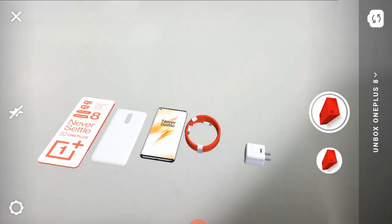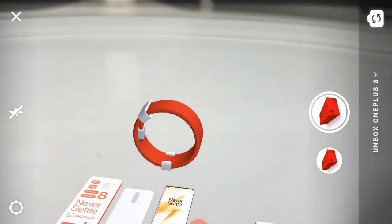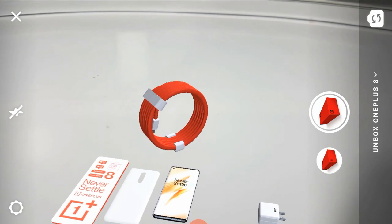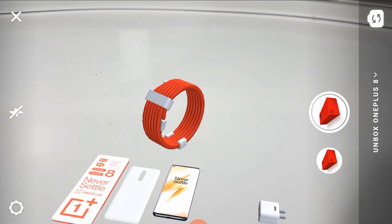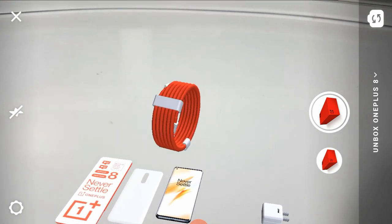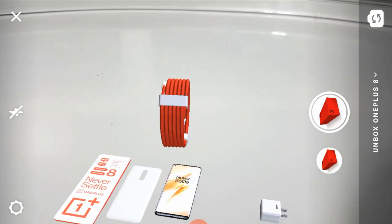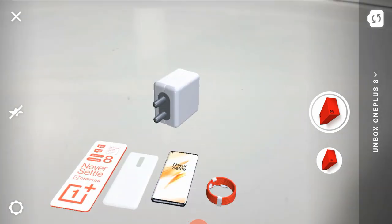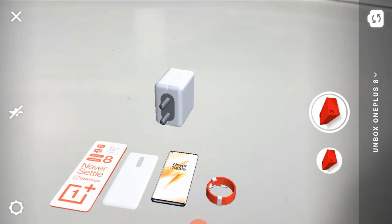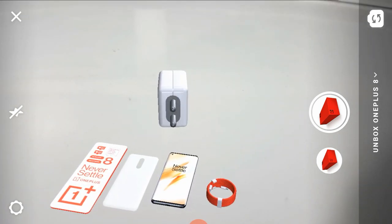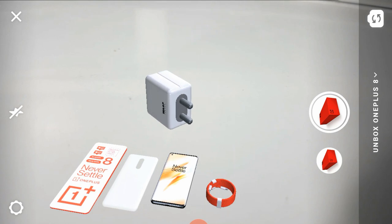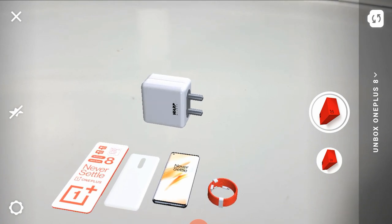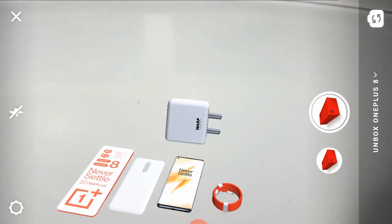Next, we have a Type-C cable in a red and white combination, matching the phone colors. Next, we have a power adapter — this is a fast charger, the WARP 30T, which means it will charge to 60% very quickly. This is a great feature.